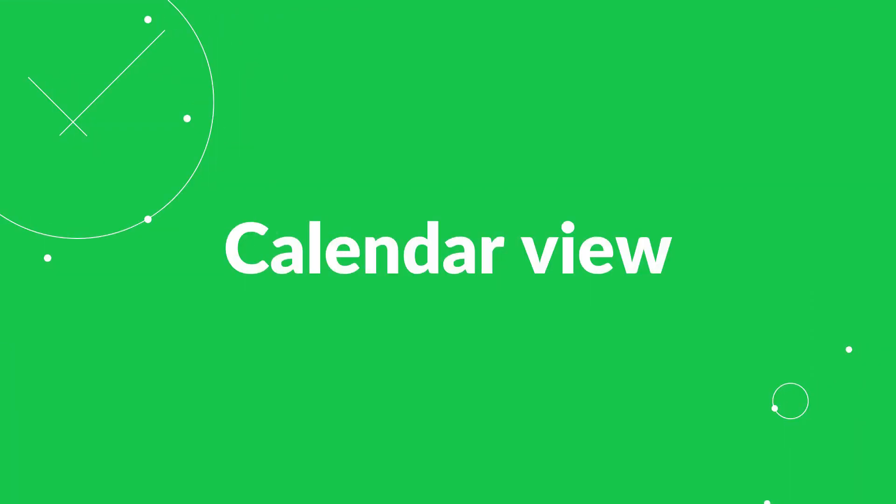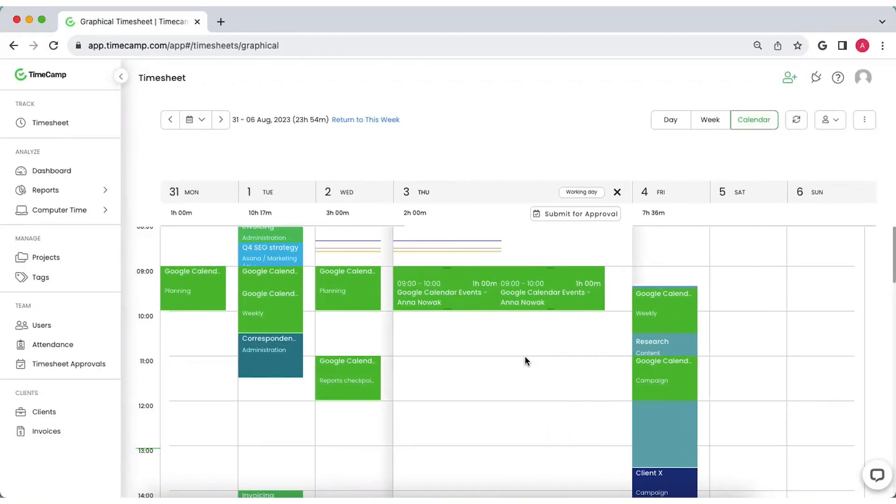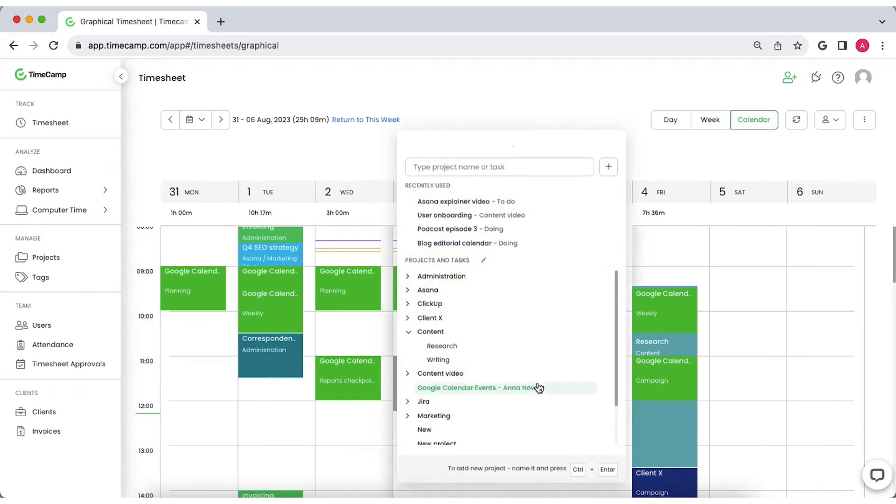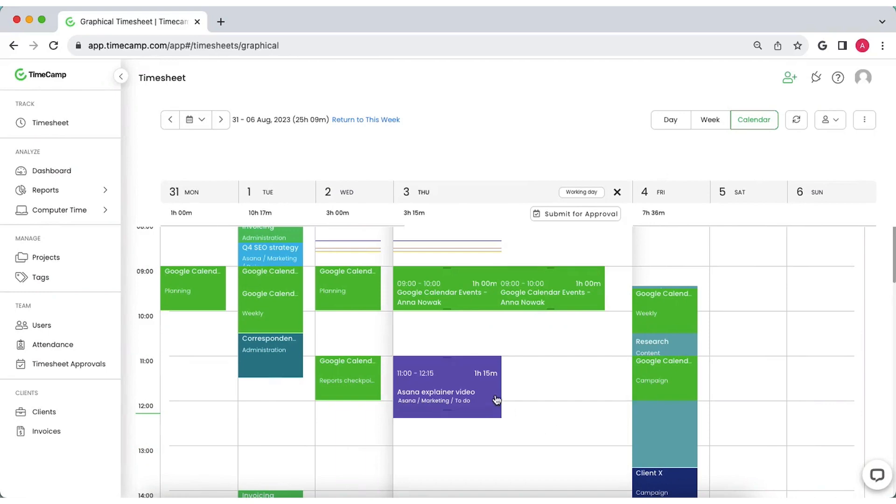Use a calendar view if you're more into visual overview of your work time. Create a new time entry just like in the calendar apps. Choose a specific time frame, drag your cursor down and release it when ready.